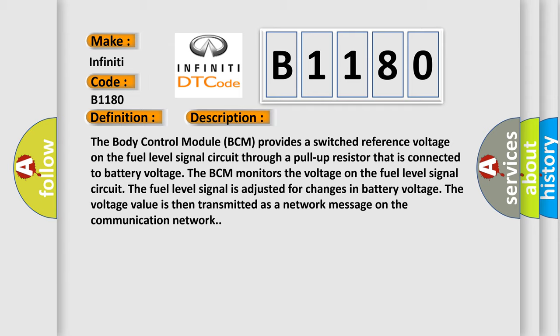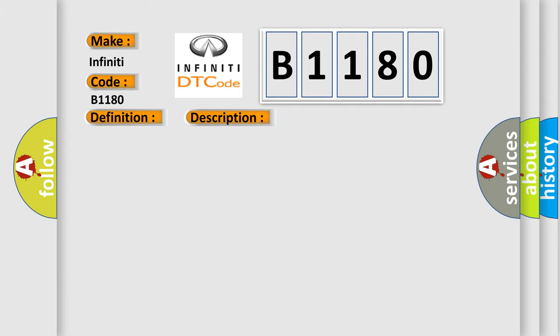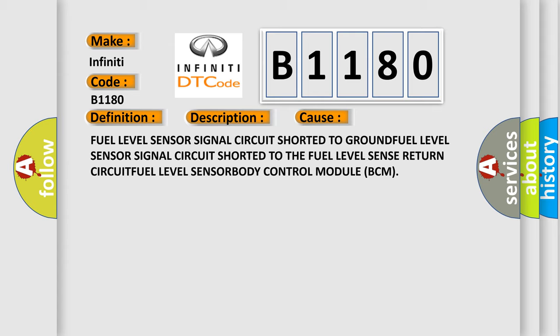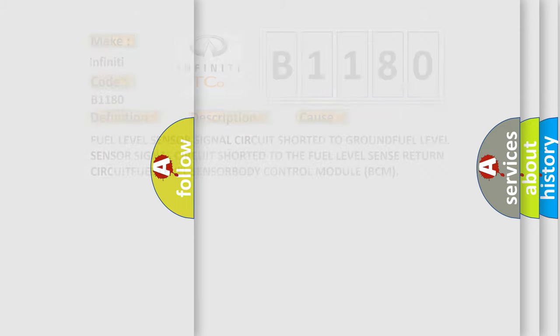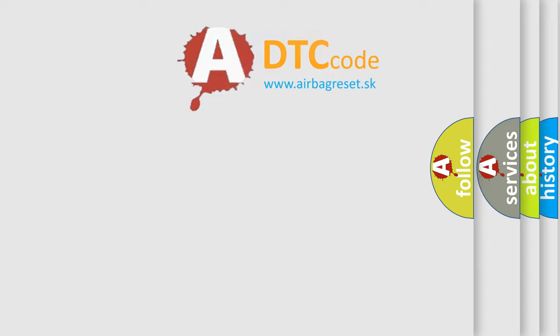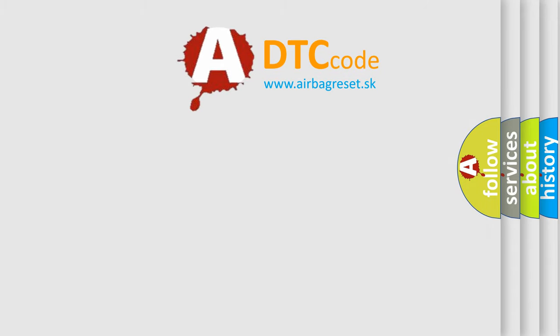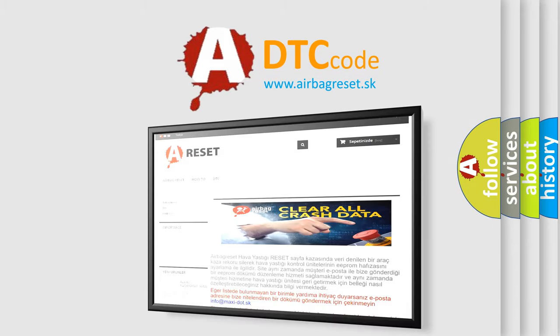This diagnostic error occurs most often in these cases: fuel level sensor signal circuit shorted to ground, fuel level sensor signal circuit shorted to the fuel level sense return circuit, fuel level sensor, body control module BCM. The Airbag Reset website aims to provide information in 52 languages.